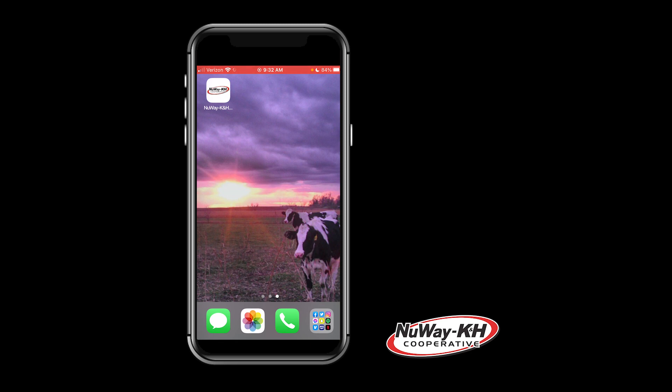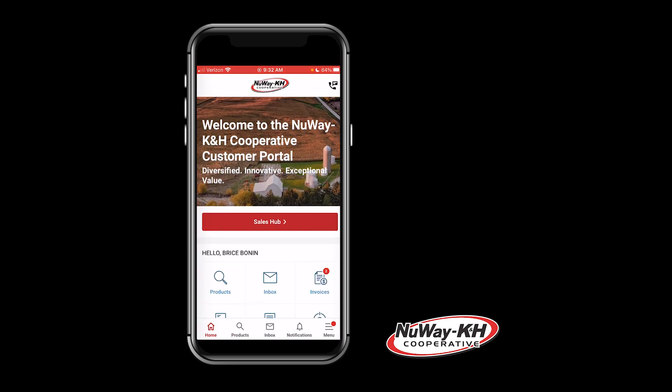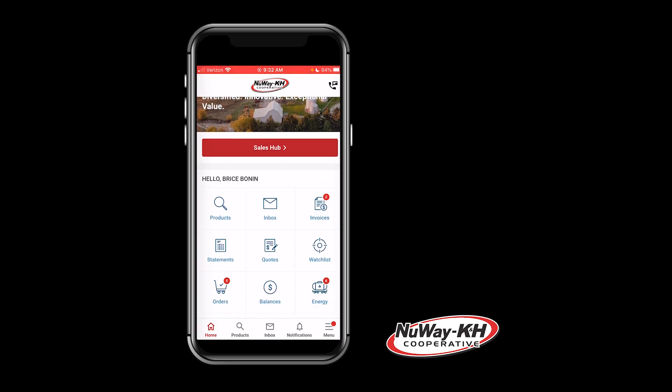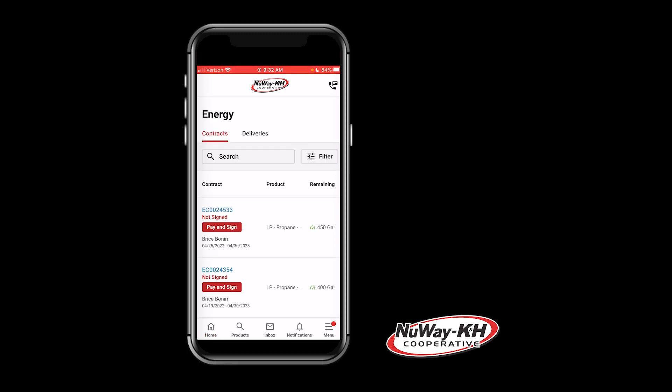Open your New Way K&H Cooperative mobile app and click on the energy tile. Here you will see any current and previous contracts created by your account manager, as well as new contracts waiting for your payment and signature.